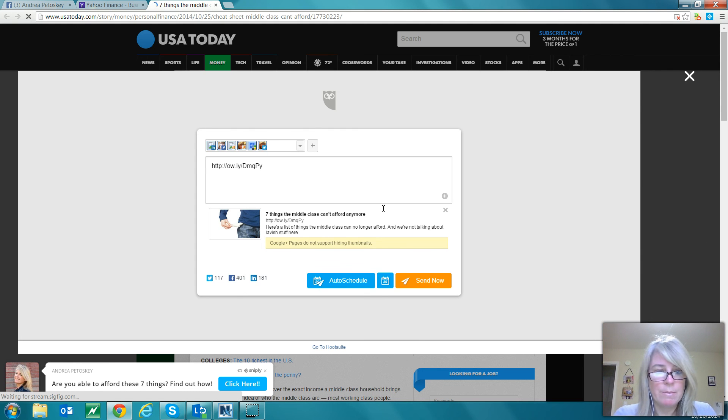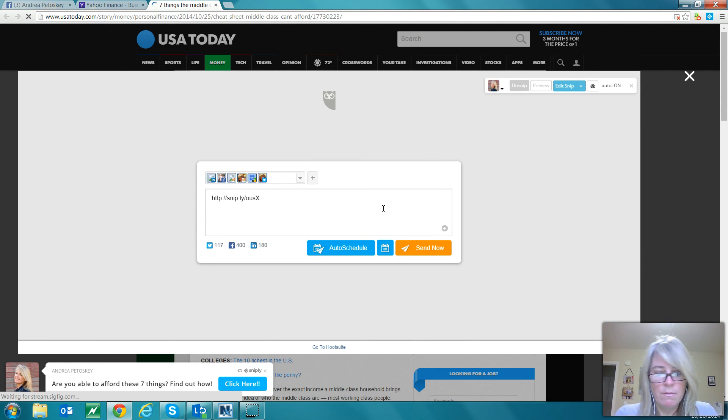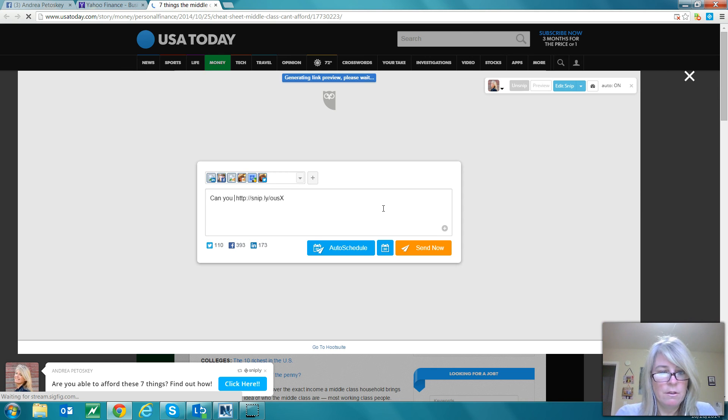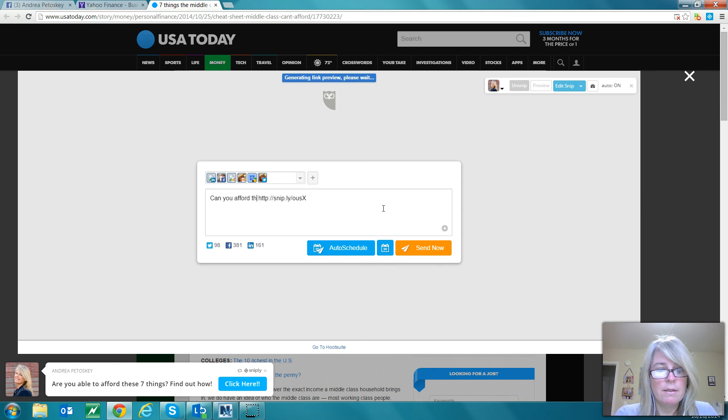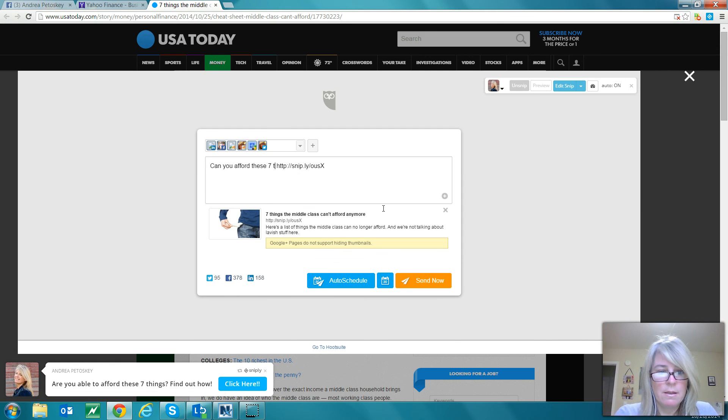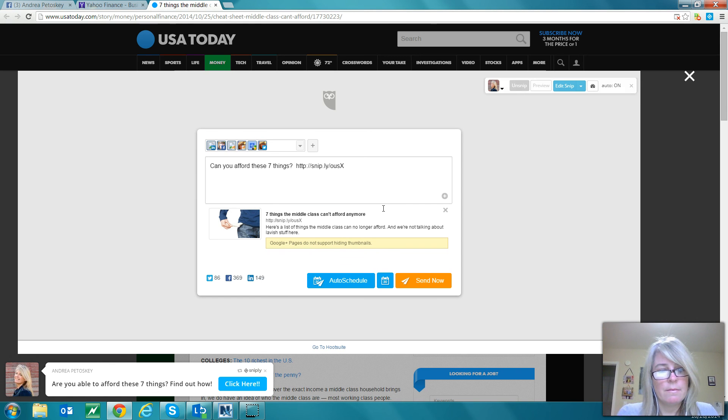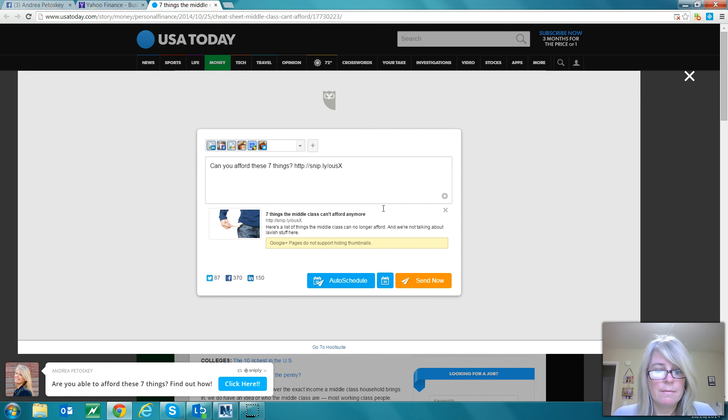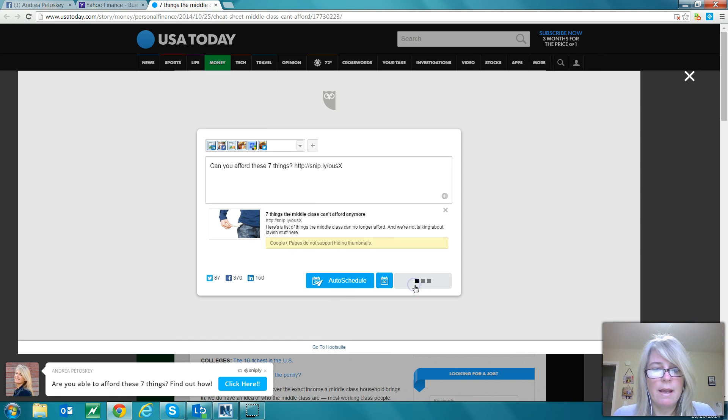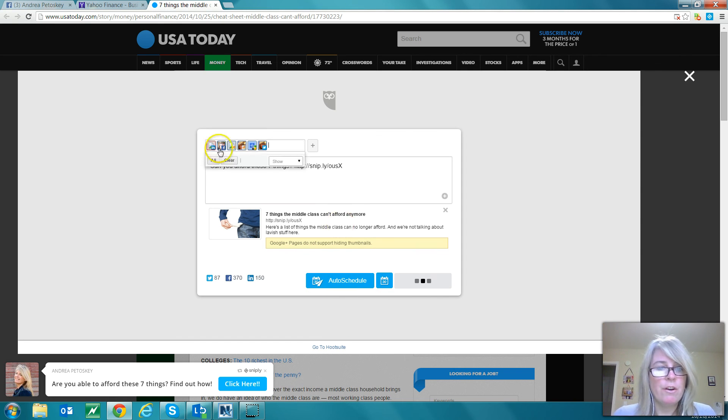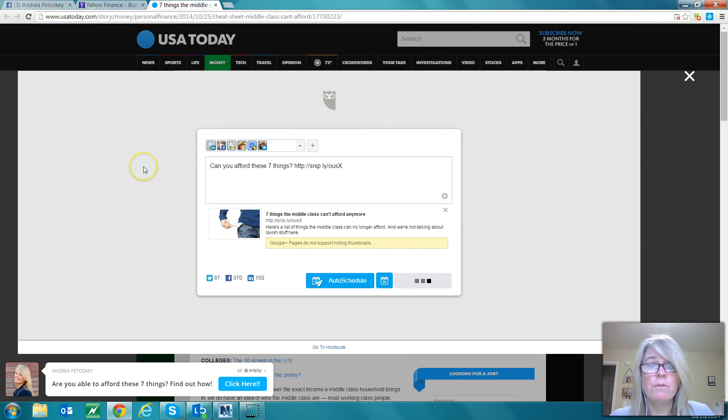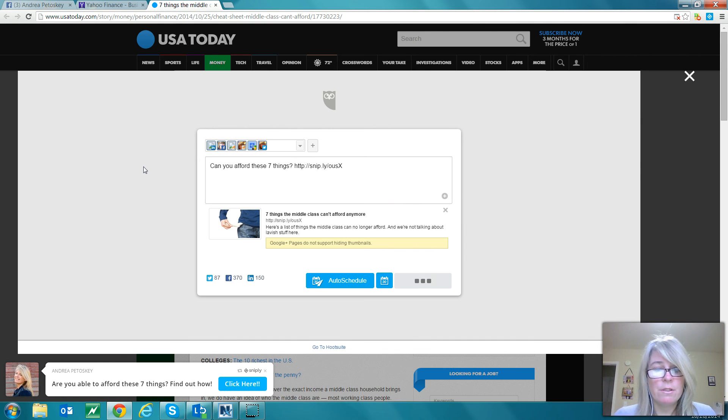See, it just loaded it up and it's going to share this picture right on my Facebook page. We're going to say 'Can you afford these seven things?' and that's what I'm going to say. I can schedule it but I'm going to say send now. So now what it's doing is it's sharing with all these sites that I have connected to Hootsuite. It's sharing now - it says okay, done.